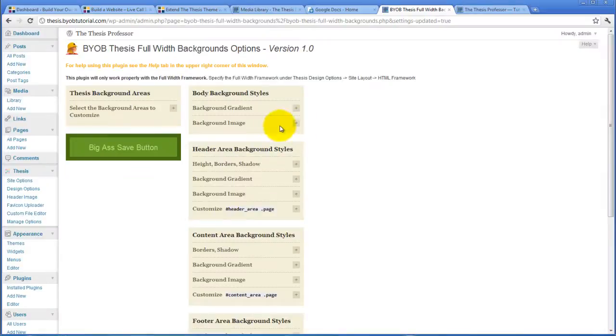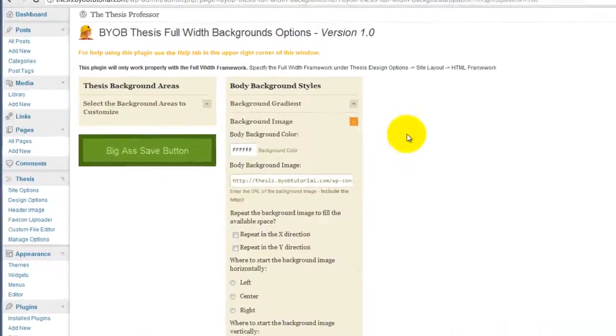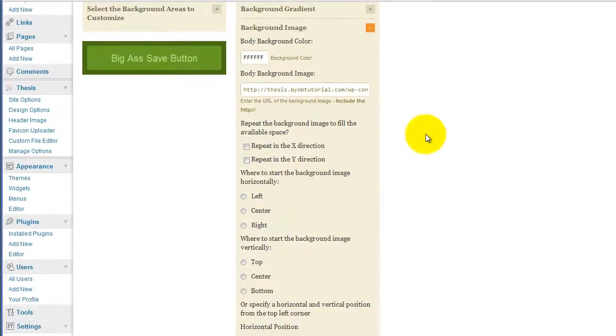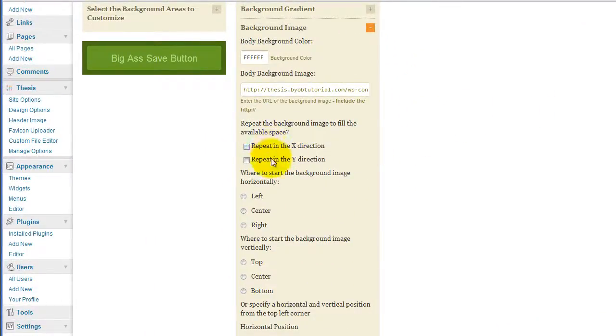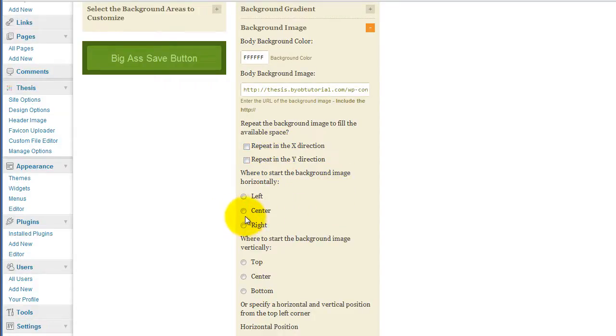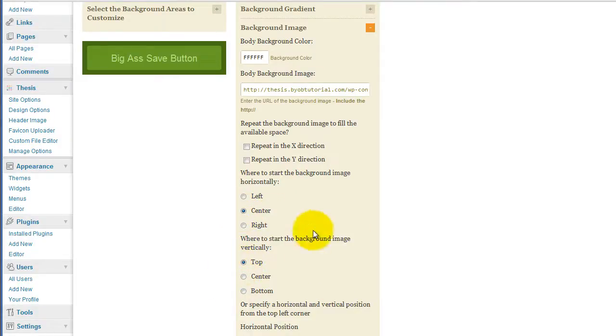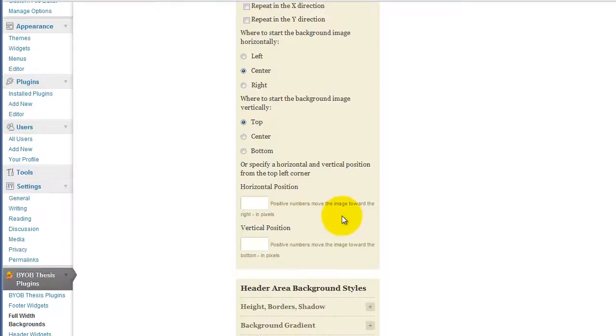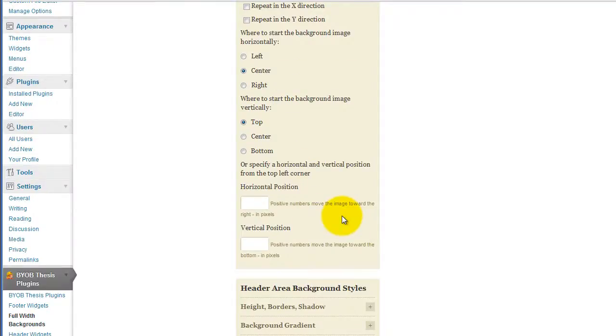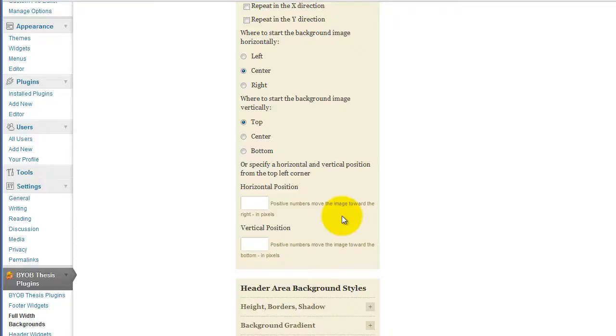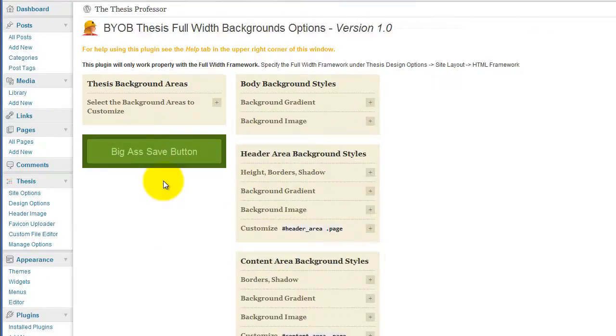So what we need to do here then is come back over to background image. What we want to do is we don't want it to repeat in either direction, and we may as well just specify that we want it to be centered in the monitor and start at the top. That gets it in its right position.